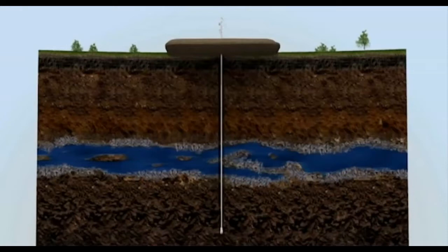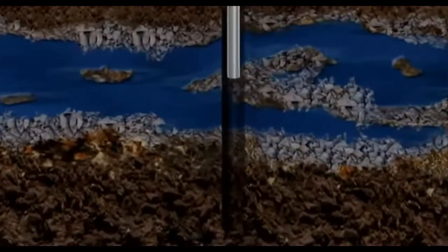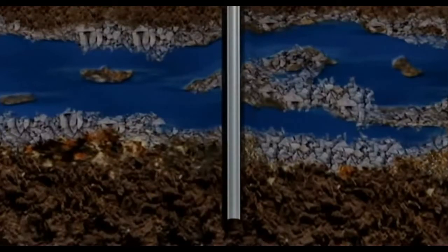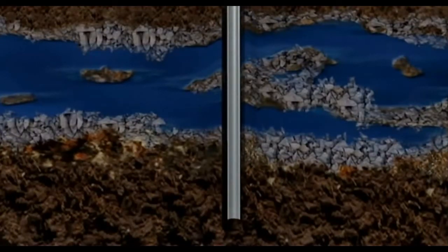Once the hole extends below the deepest freshwater aquifer, the drill pipe is removed and replaced with steel pipe called surface casing.